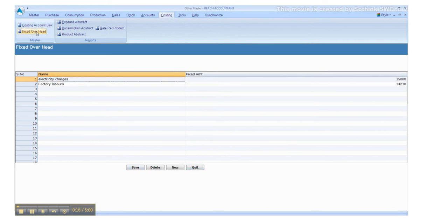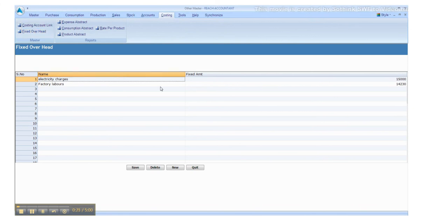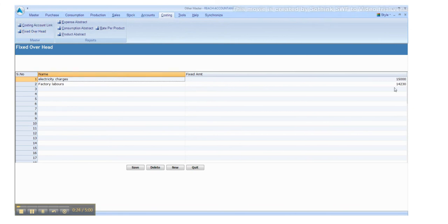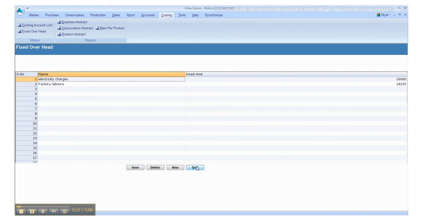Click the fixed overhead. Select or enter the relevant data. Click save button to save and click new for another entry, otherwise click quit.